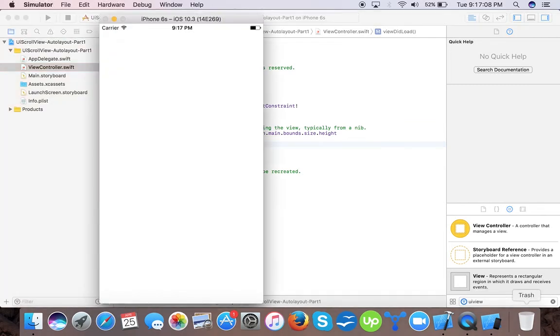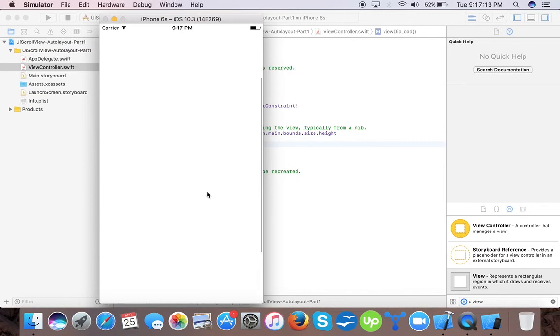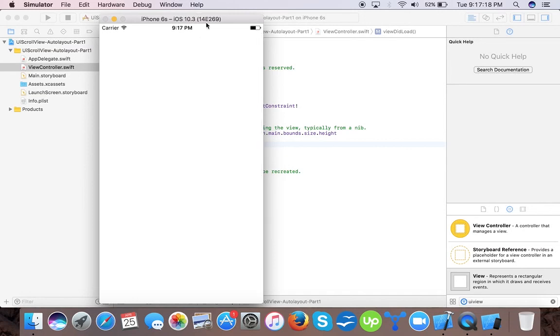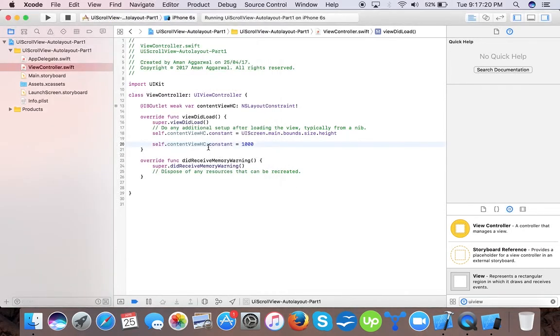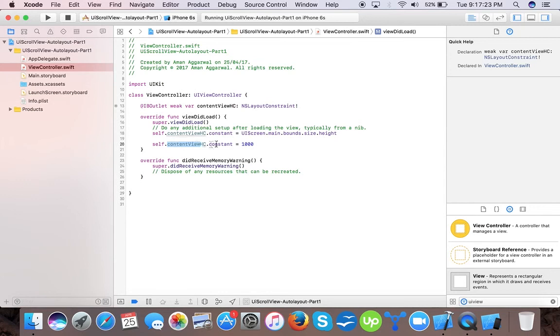This is a very simple approach of making a UI scroll view with auto layout with dynamic content. To fit whatever height of your content, you can give the constant to this content view height constraint and it will make the content size of your scroll view to that size.